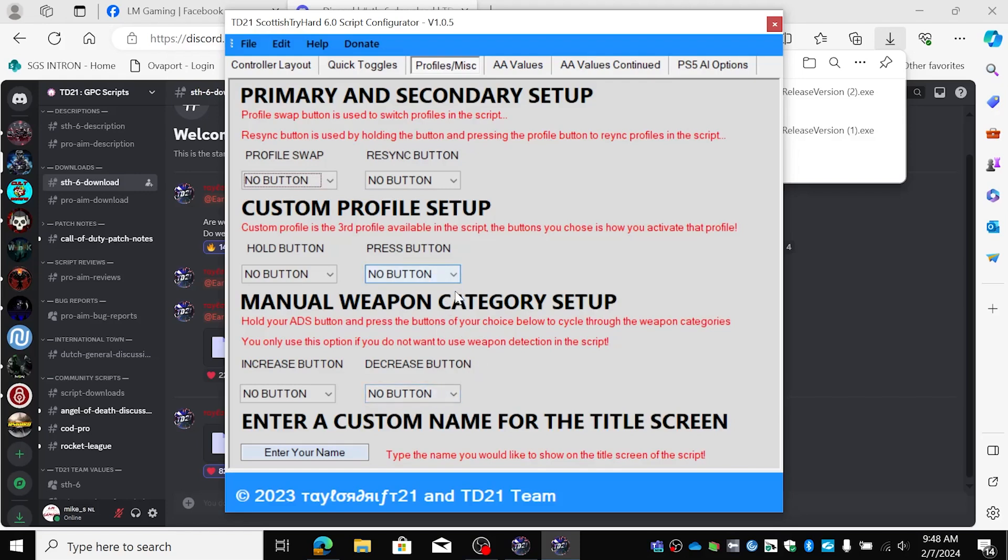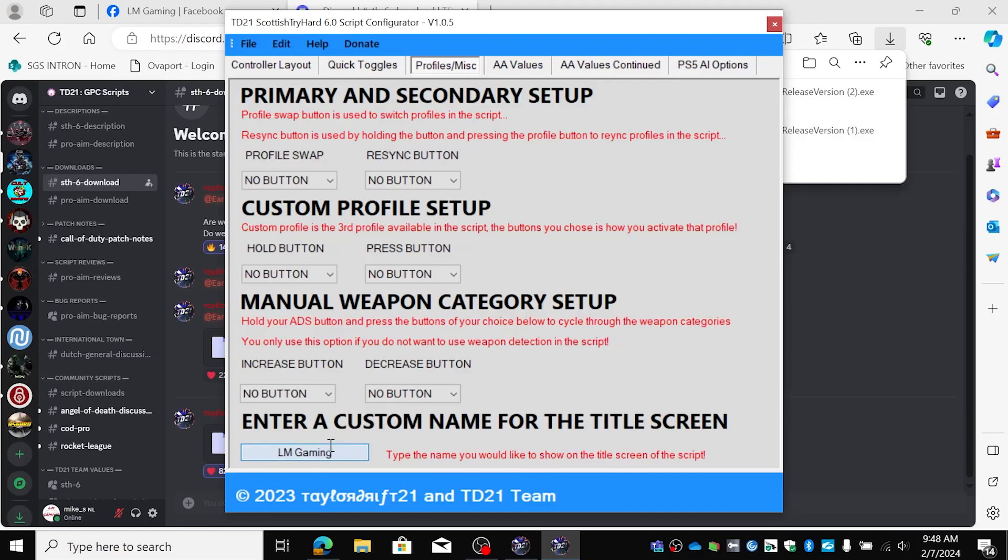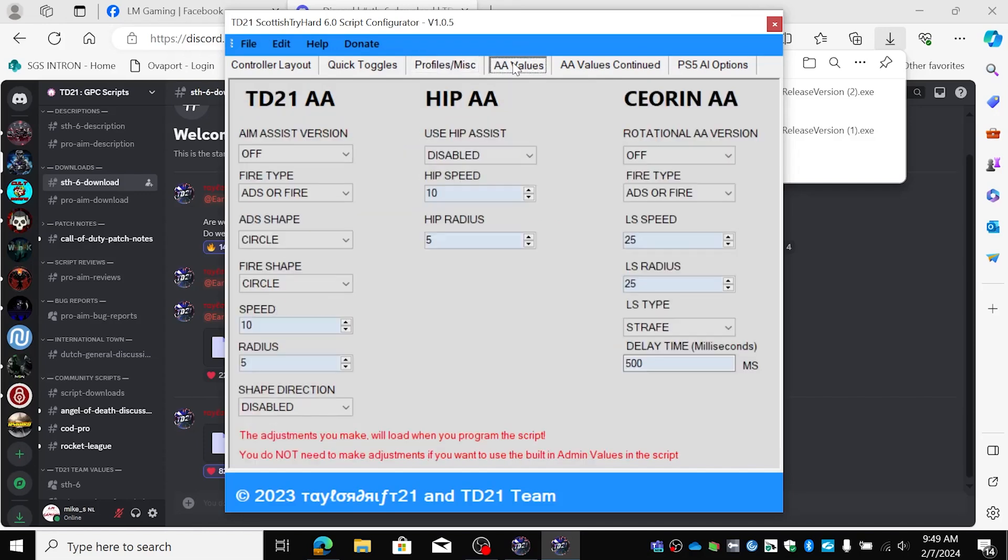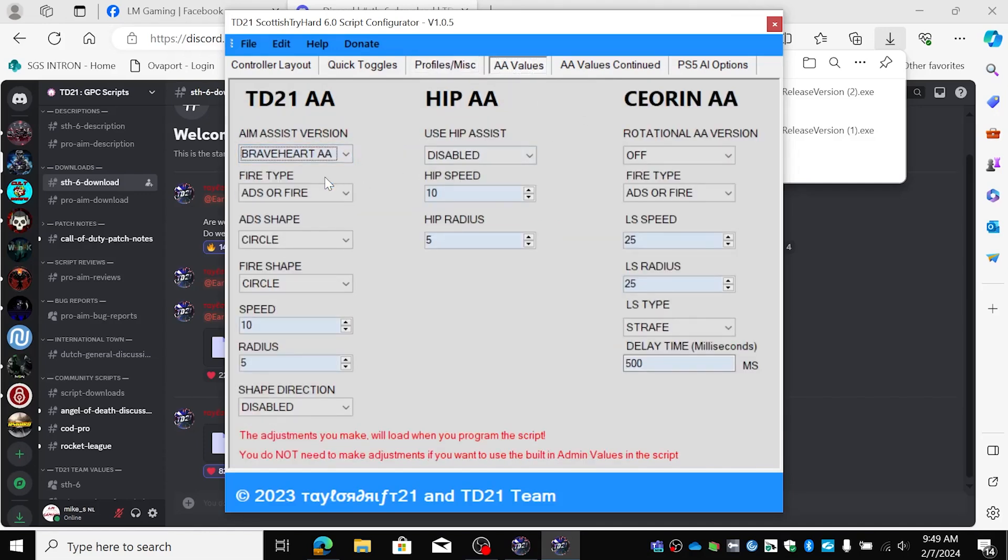I have one aim assist setting for all my guns. Enter a custom name, LM Gaming. This name will appear on the front of your screen when you load it up on the Zen. For AA values I'm always going to go for Braveheart. This is dynamic. That means when you move your stick it will become smaller at the end.